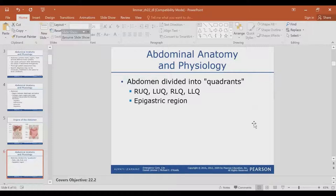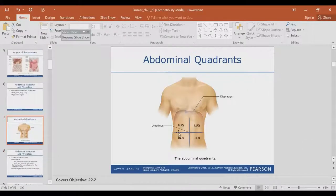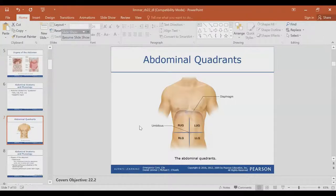The abdomen is divided into four sections: right upper, left upper, right lower, and left lower. There is also the epigastric region. Here is a visual of the quadrants — it's good to remember them, especially when you're talking to a doctor or a nurse. You talk in medical terminology when out in the field, so knowing your quadrants is very, very important.